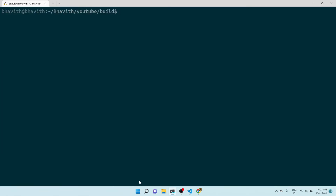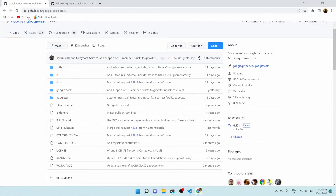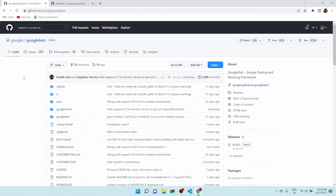This is how you can install the Google Test framework the first way. Let's see the other way. Let me do 'rm -rf build'. The other way requires us to go to the Google Test GitHub repository.